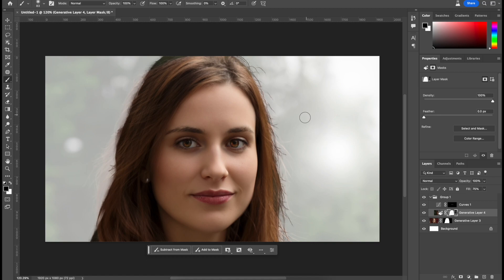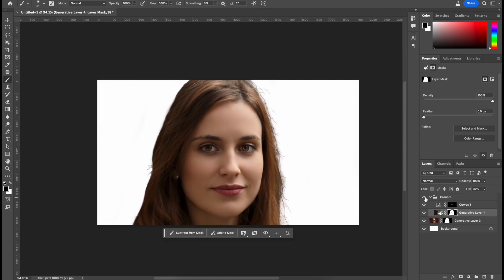So all I have to do is click B for brush tool and I can just start erasing that. And here, this is what the finished image ended up looking like.